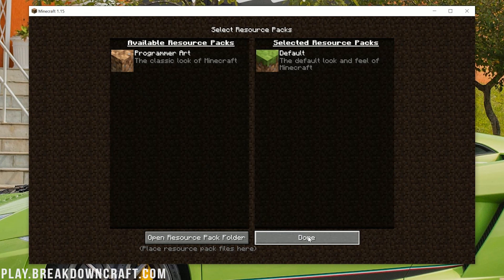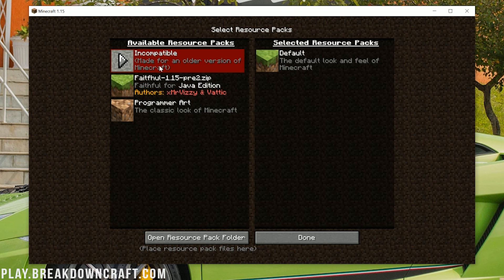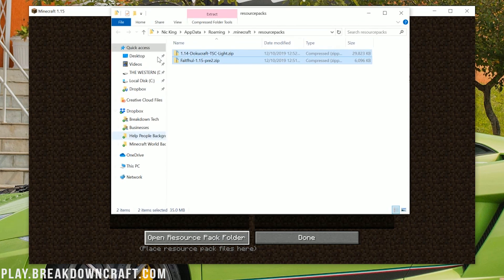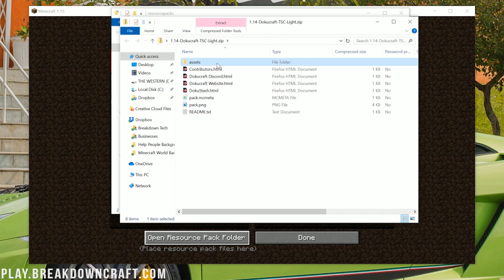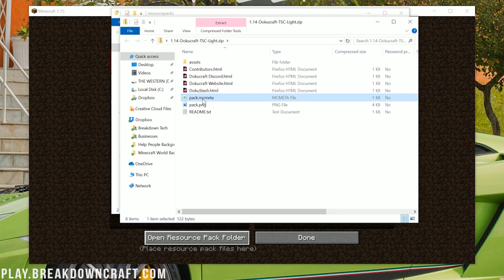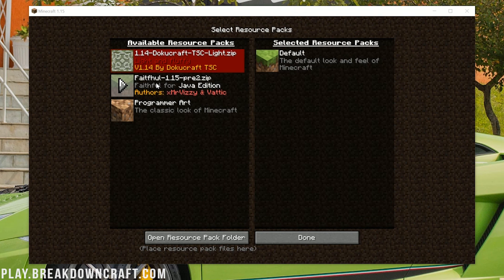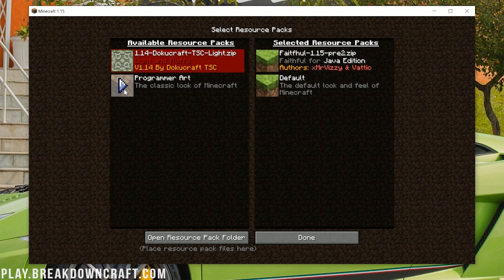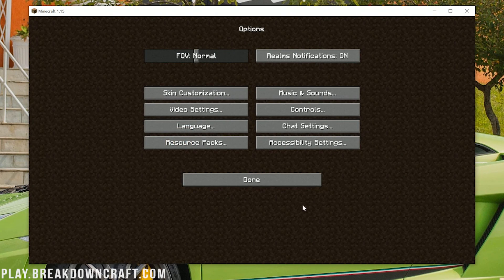To install DokuCraft, Faithful, or any resource pack, just drag and drop the file into your resource packs folder. They won't show up immediately — click Done, then click Resource Packs again, and you'll see Faithful and DokuCraft 1.14 listed. If a pack doesn't show up, double-click the raw file and make sure it contains 'assets' and 'pack.mcmeta' — if it doesn't, click through the folders until you find those, then drag and drop that folder. For 1.15 Faithful, just click the play button to move it to your selected resource packs and click Done — Minecraft will reload and Faithful is installed.